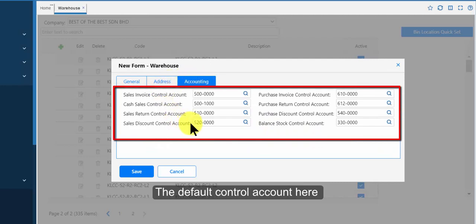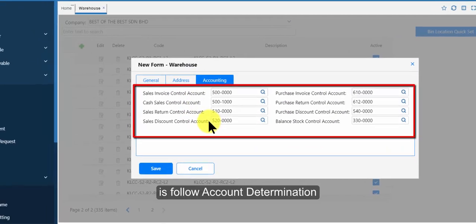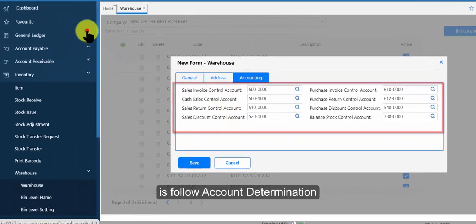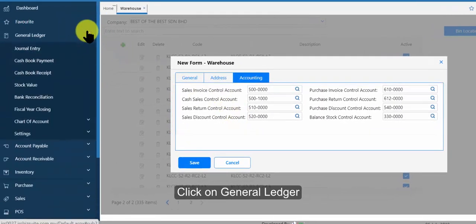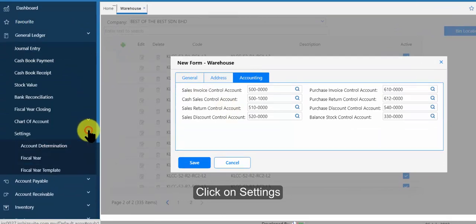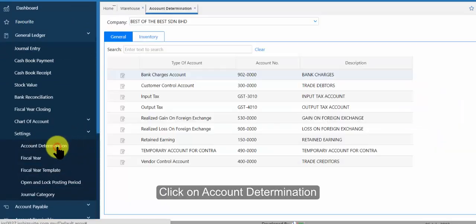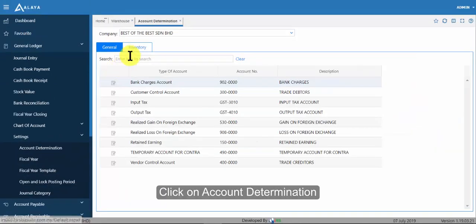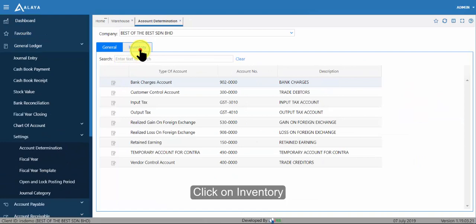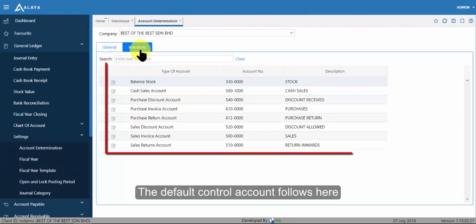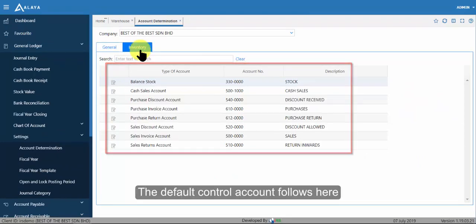The default control account here is follow account determination. Click on general ledger. Click on settings. Click on account determination. Click on inventory. The default control account follows here.